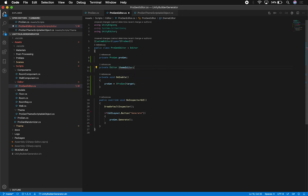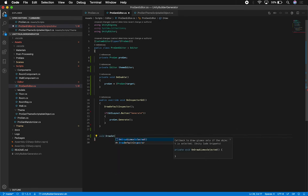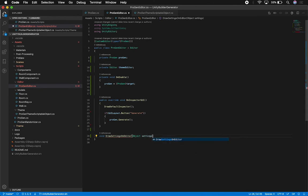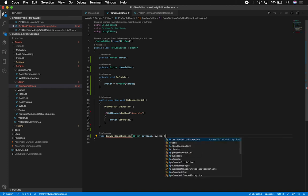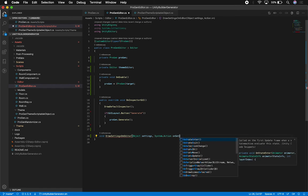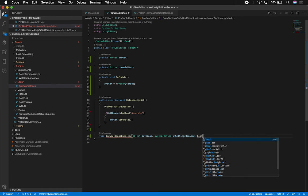I'm also going to create an editor that allows us to pass in settings - those settings are going to be the actual theme, so it's called the ThemeEditor. We're going to extend OnInspectorGUI. Before that, I'm creating a new method: DrawSettings. This will take an object for the settings and a System.Action - that action fires when we update the settings, because we want to regenerate the procedural building when anything changes in the ScriptableObject.